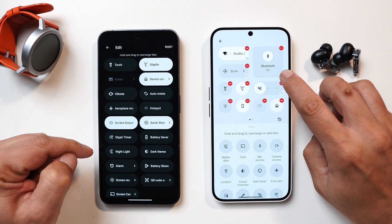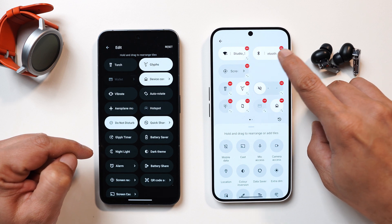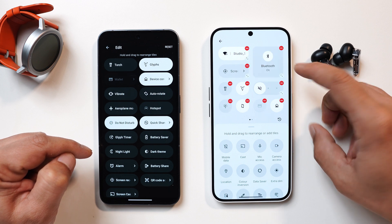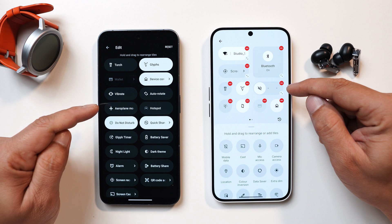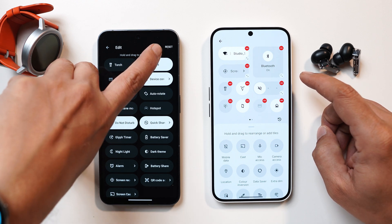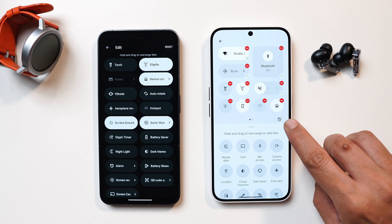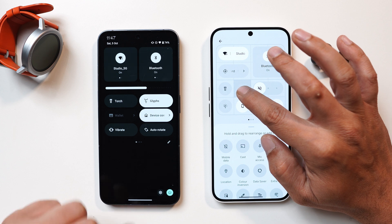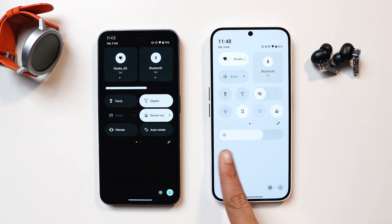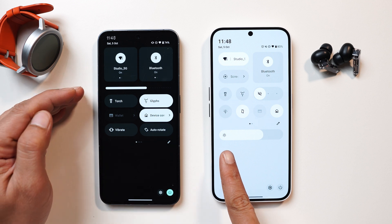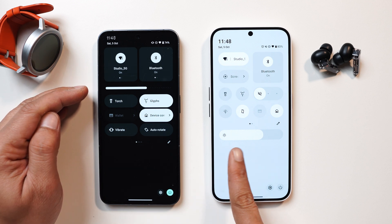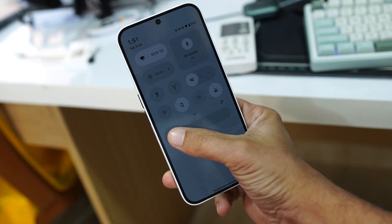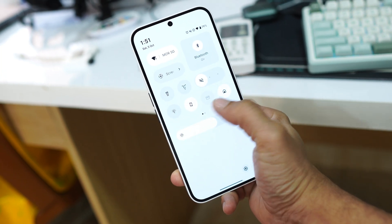There is an icon at the bottom that lets you resize any quick setting tile. We have three different shapes: circular, expanded, and square — previously there was no resize option. On Nothing OS 2.6 there was a text 'reset' but now there's an icon to reset all quick setting tiles. If you long press any tile you see a nice layout with square-shaped boxes. The brightness slider has moved from between the tiles to the bottom, and they've finally added an auto brightness toggle — tap the icon on the left to enable or disable it.